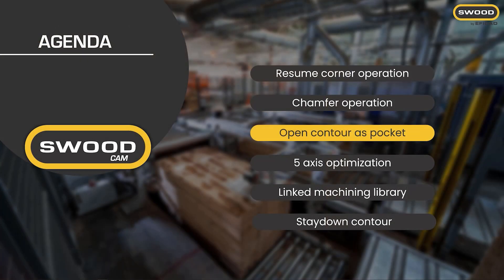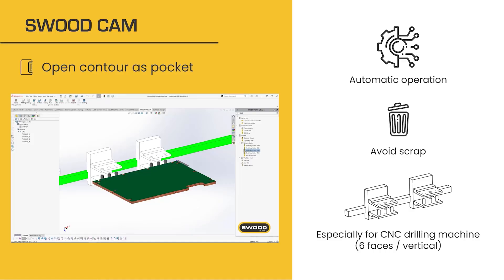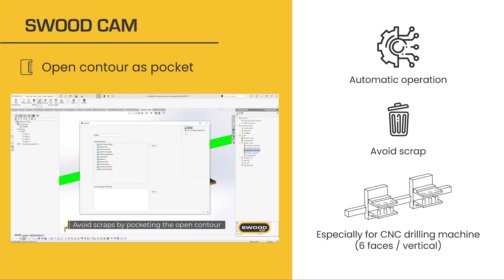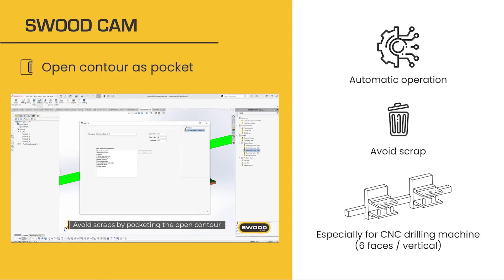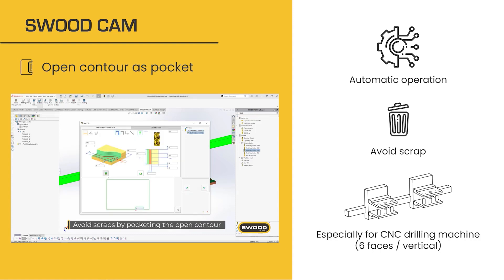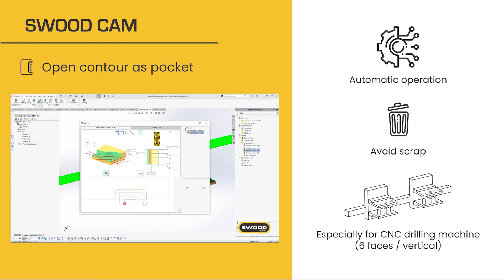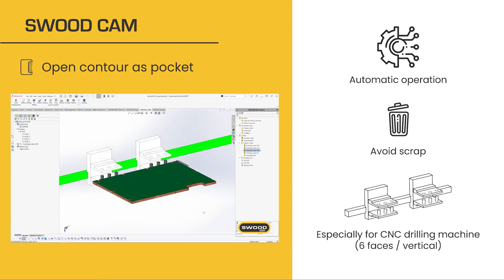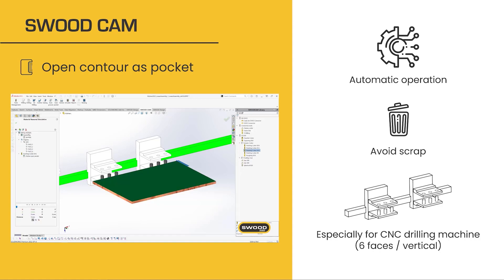Let's continue with the next new machining. This new machining strategy allows milling open contours as pockets and avoids any scrap during the milling process. This is especially for our CNC drilling machines with six faces or vertical ones. In the video, we are creating it from scratch: I insert the tool I want to use, I select machining, the tool, and the operation — outline open pockets. We automatically detect the geometry, and we can now change the path strategy. It's done — we have our new automatic strategy fully defined and ready to reuse.